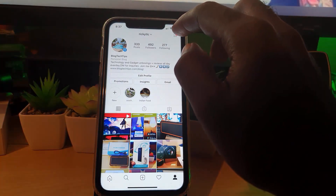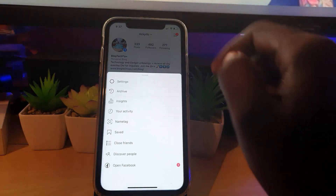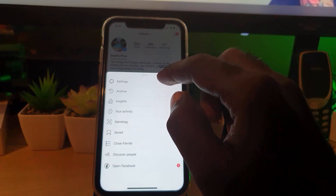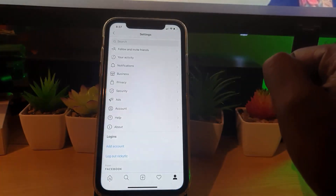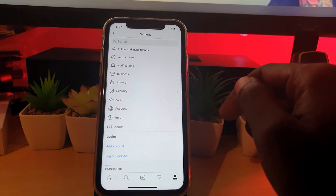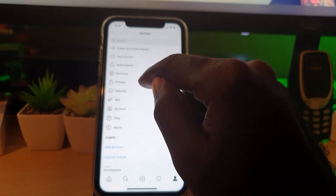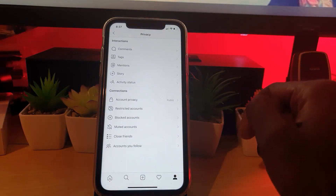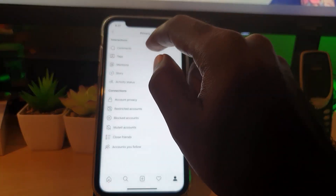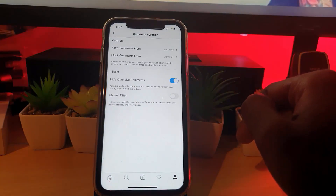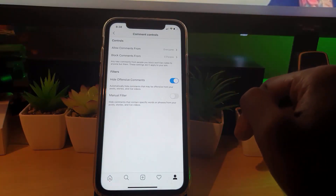Come over to your profile feed, then tap the three lines in the upper right. Once you do that, go ahead and hit Settings. Once you're in Settings, you'll see the options — go over to the Privacy section, and once you're in Privacy, follow up by going into Comments.